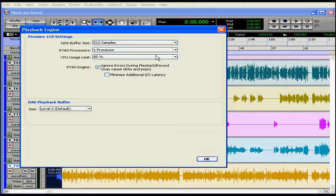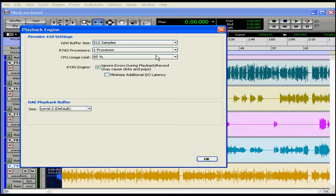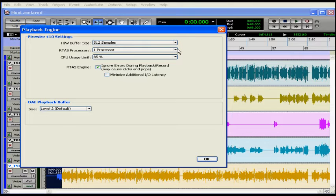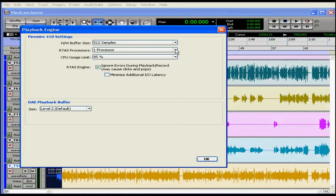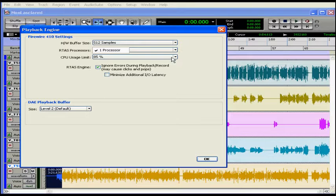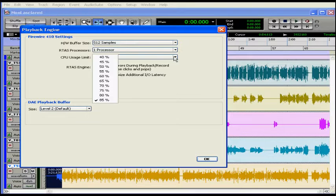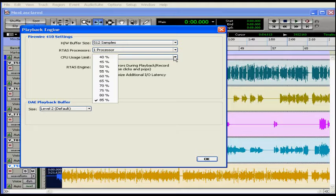Higher settings give Pro Tools more power, and this is better when you're playing back big sessions or using more real-time plugins. Remember that increasing the CPU usage limit may slow down screen response on slower computers. The max CPU usage limit is 85% for a single processor and 99% for multiprocessor computers. That means one entire processor is dedicated to Pro Tools.